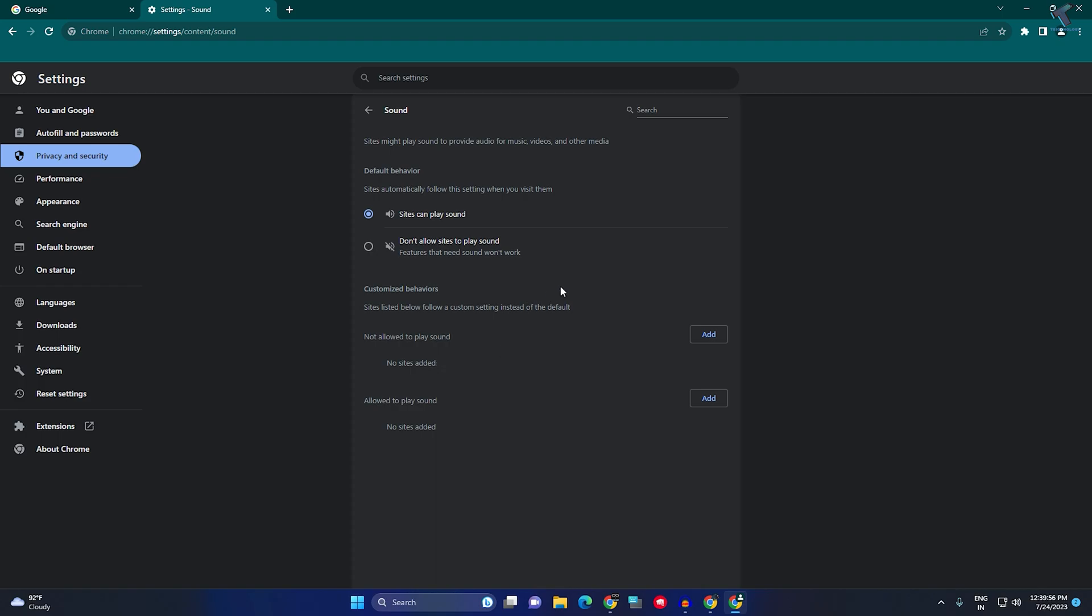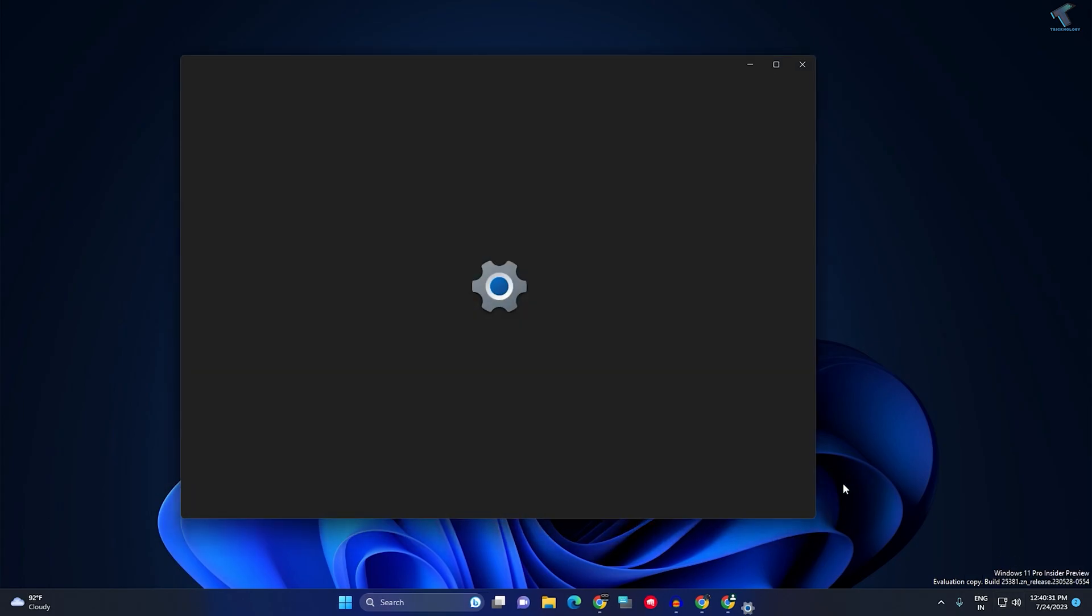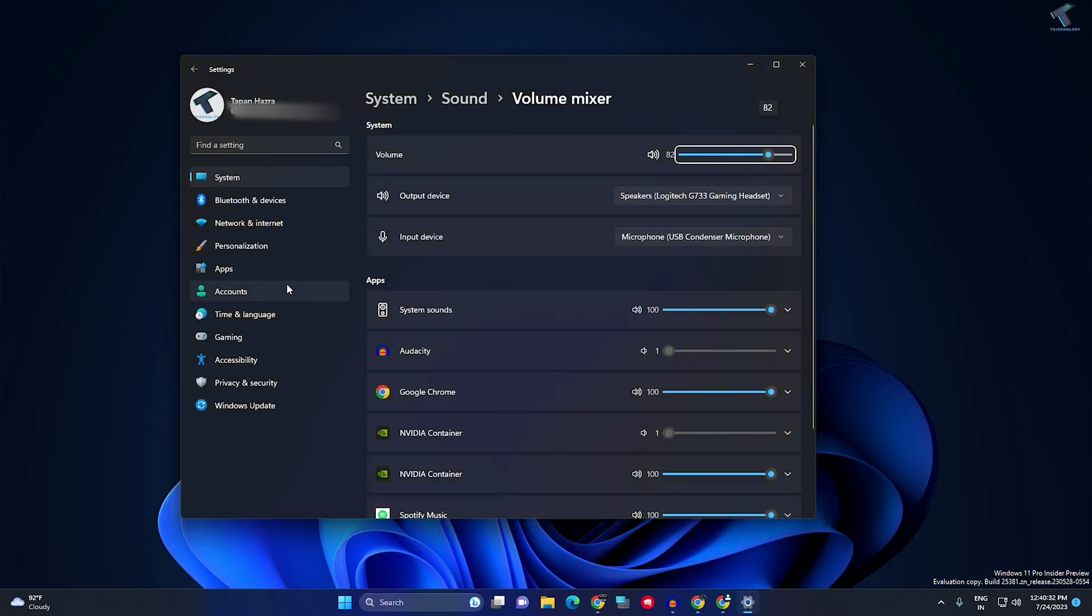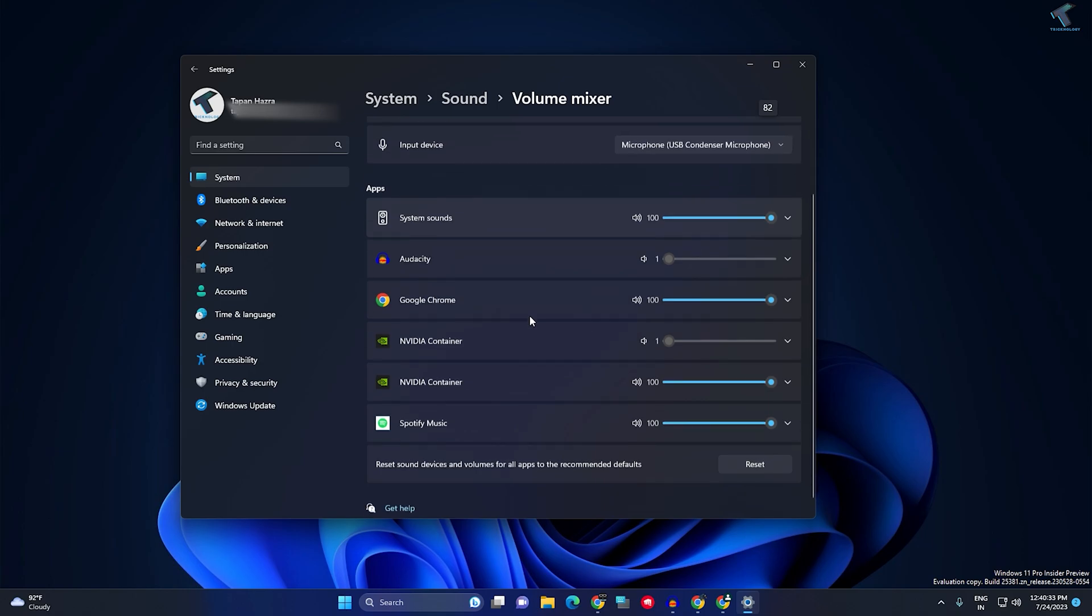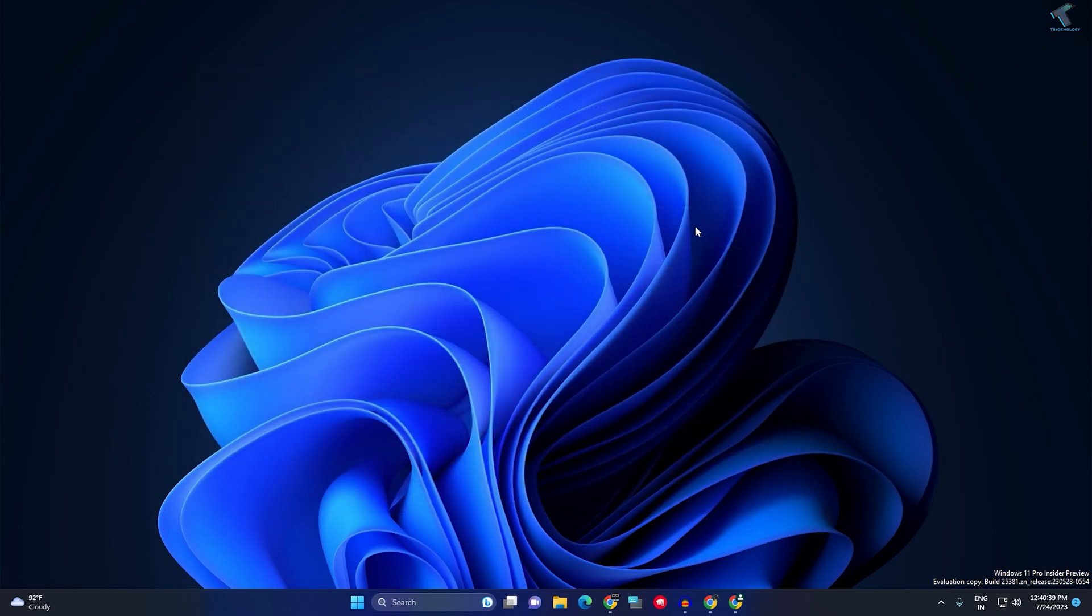After that, close this window. Then right-click on your volume icon and click on Open Volume Mixer. Here you will see an option called Google Chrome. Make sure this volume is at 100%. Close this window and it should fix your problem.